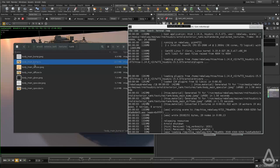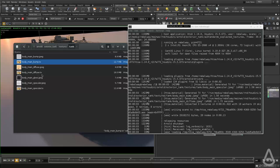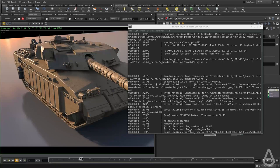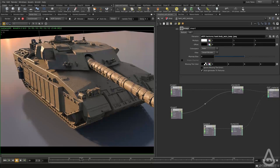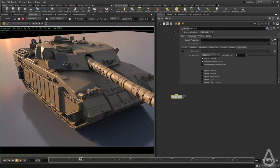And every time we hit the render, Arnold will try to convert the textures and reuse them. And if it found that there is a TX file, it will skip the conversion and use this one. And there are a few controls in the render settings to control this behavior.